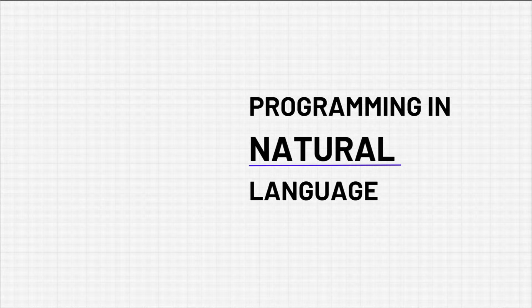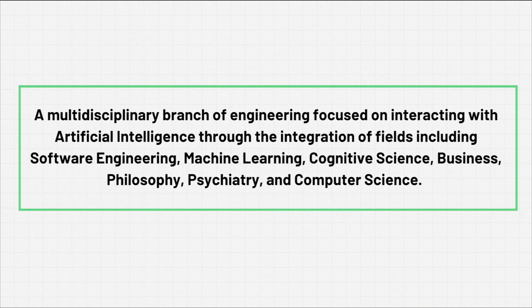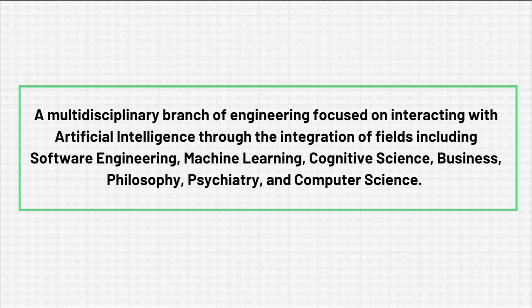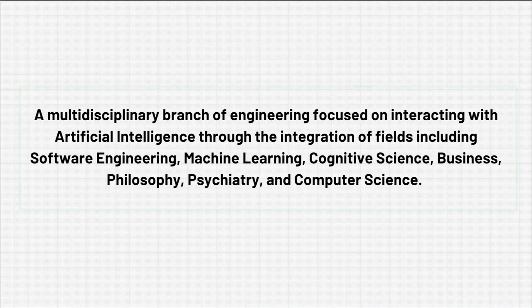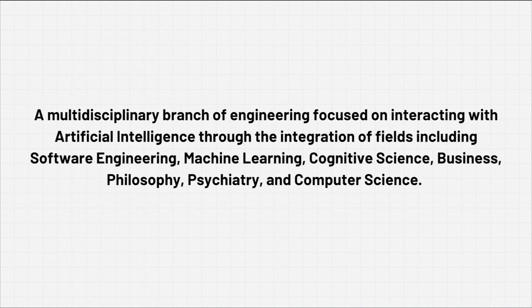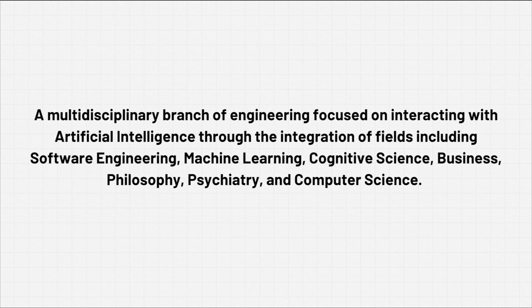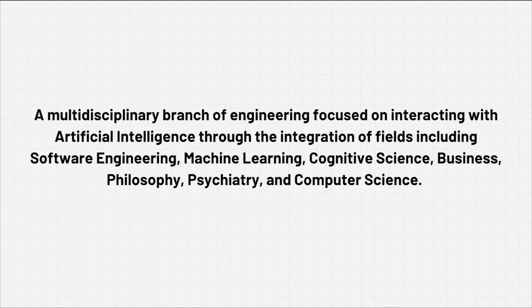If you need a definition of prompt engineering, I suggest it's this: a multidisciplinary branch of engineering focused on interacting with AI through the integration of fields such as software engineering, machine learning, cognitive science like psychology, business, philosophy, and computer science. There is virtually no limit to the different fields applicable to prompt engineering.